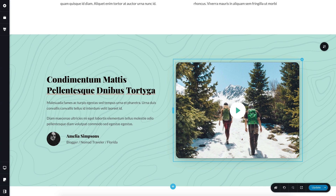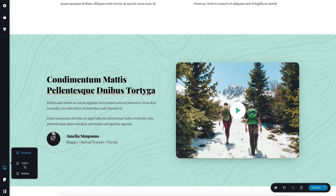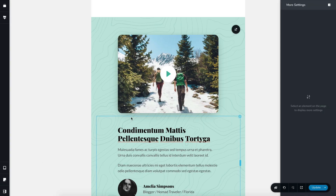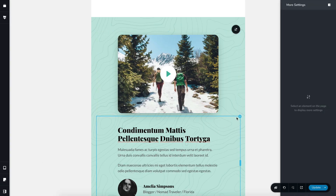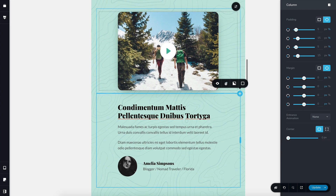Let's take this block for example. If we switch to tablet or mobile and activate the toolbar options for the column, you'll notice this icon here with the two arrows and the title says reverse columns. What this does, it reverses the columns in the same section. Let's press it and see.